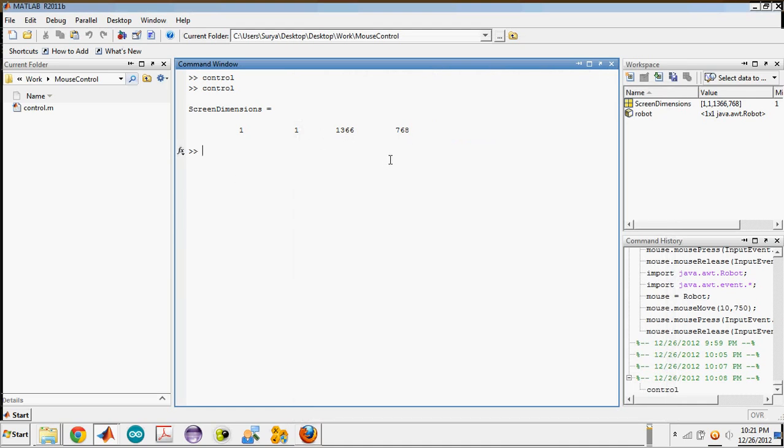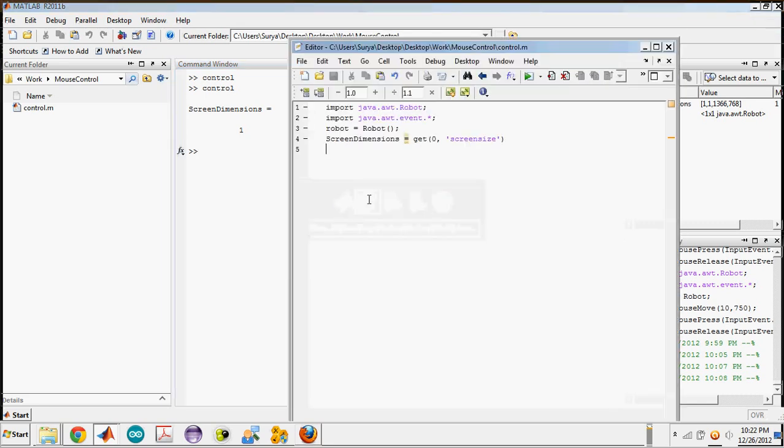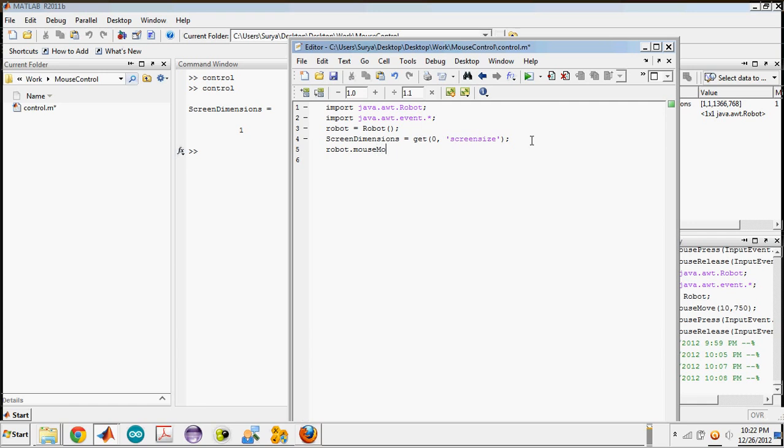For example, if we want the pointer on the minimize symbol of this MATLAB program, we can do it by typing robot.mousemove to screen dimensions of three minus 50 - it's approximately 50 pixels away from the cross thing.